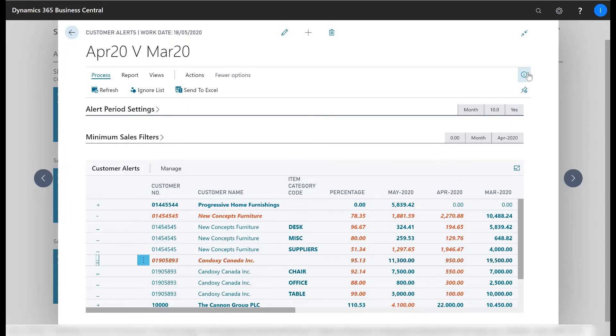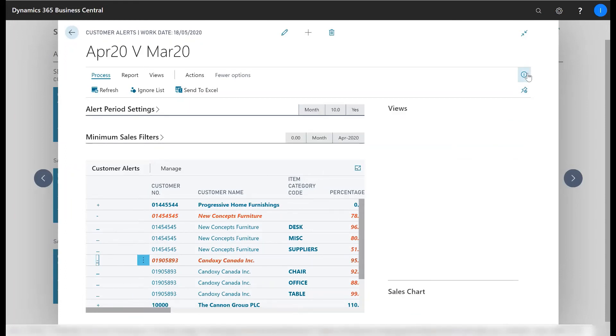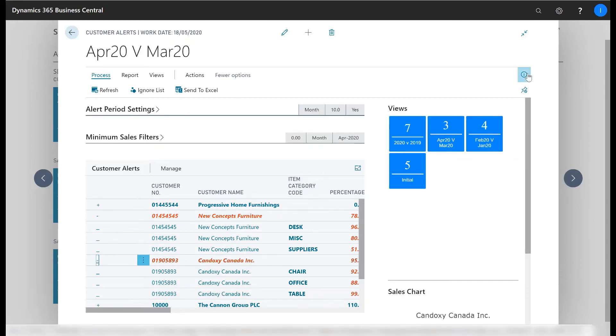You can also save off your cliff reports parameters and filters into views allowing you to easily rerun saved alert settings.